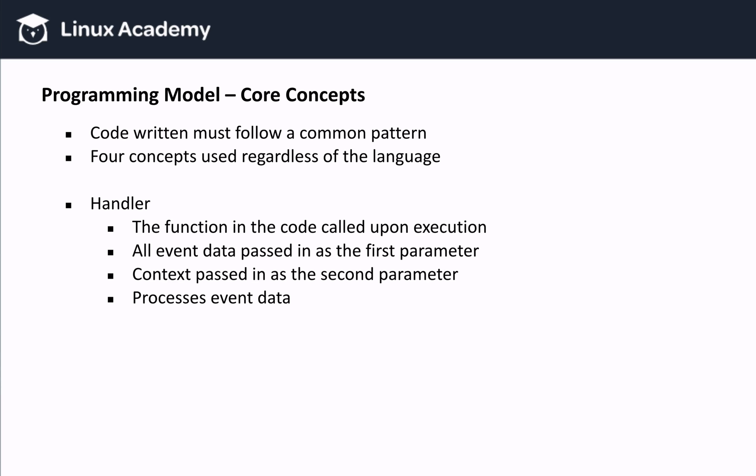The first core concept is the handler. The handler is the function that gets called when our Lambda function is invoked. For example, in Python, my handler could be image.process, and that will tell Lambda to name our file image.py and to call the process function whenever our Lambda function gets invoked. If we didn't have a handler, Lambda wouldn't know what function to call.